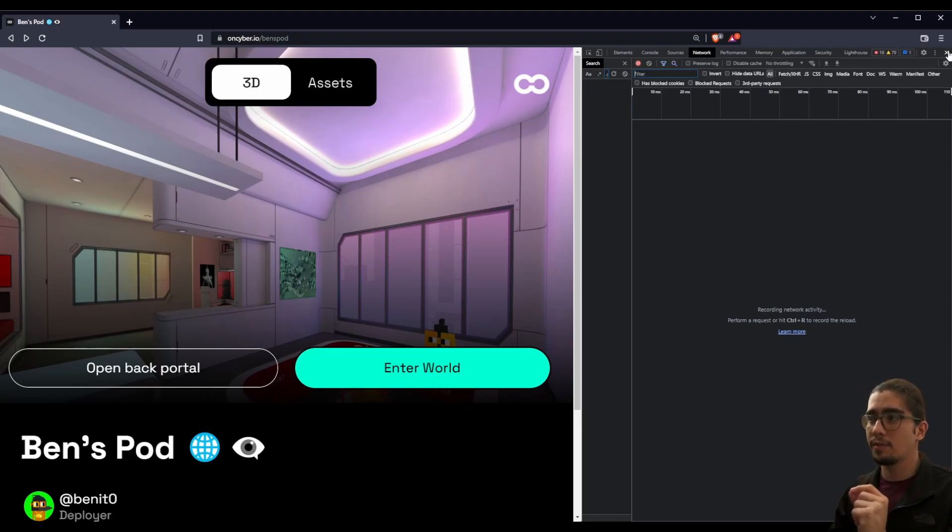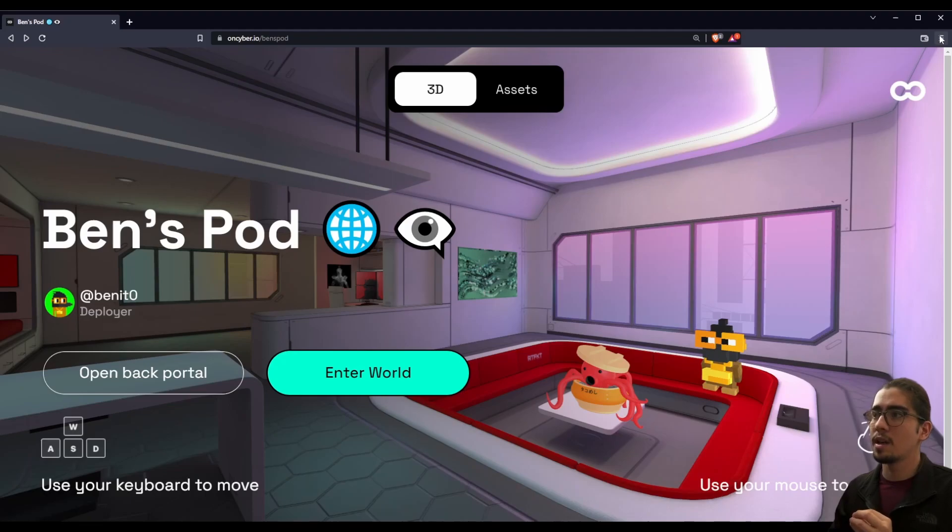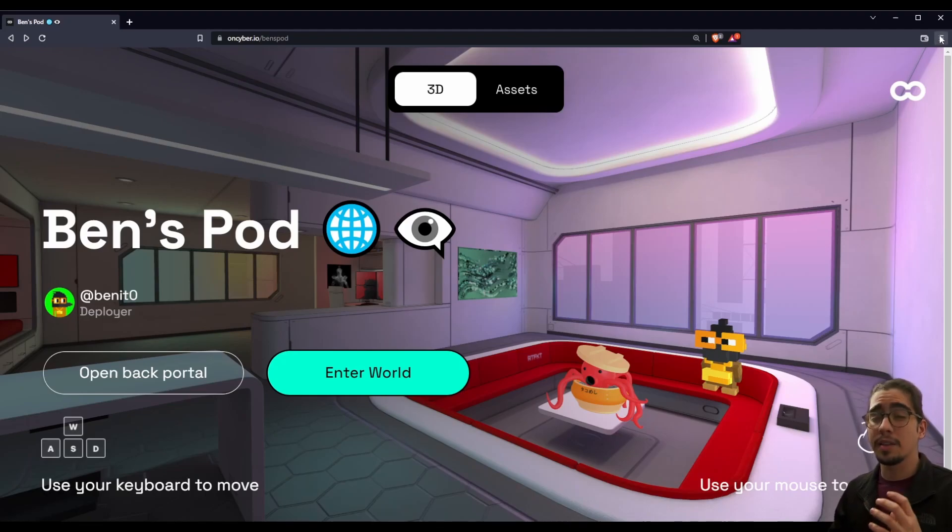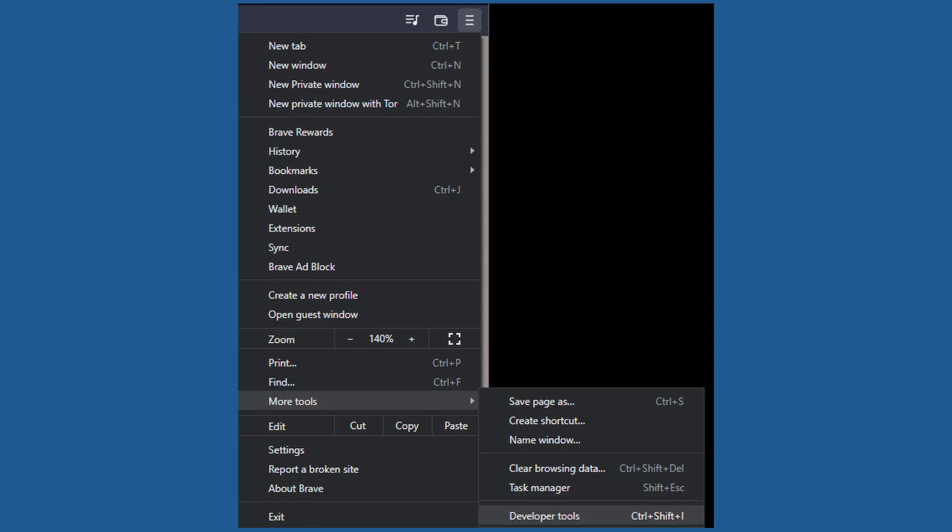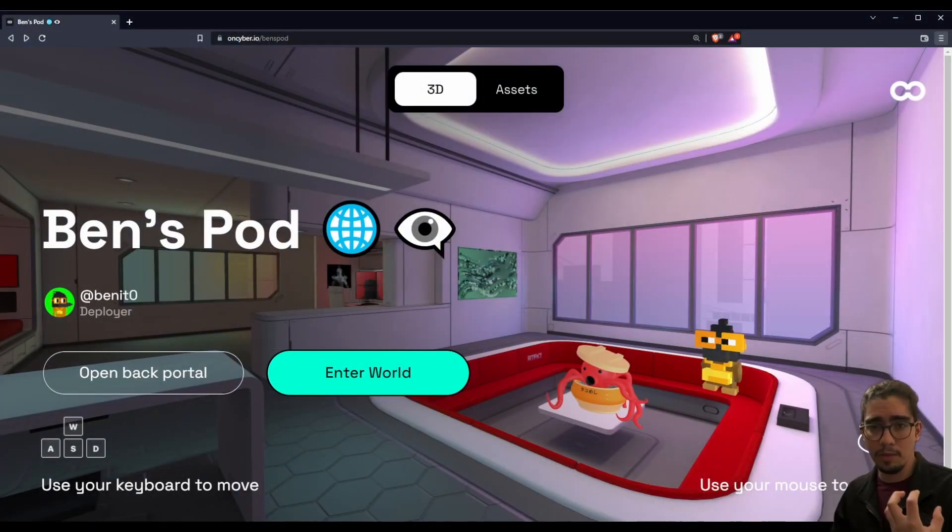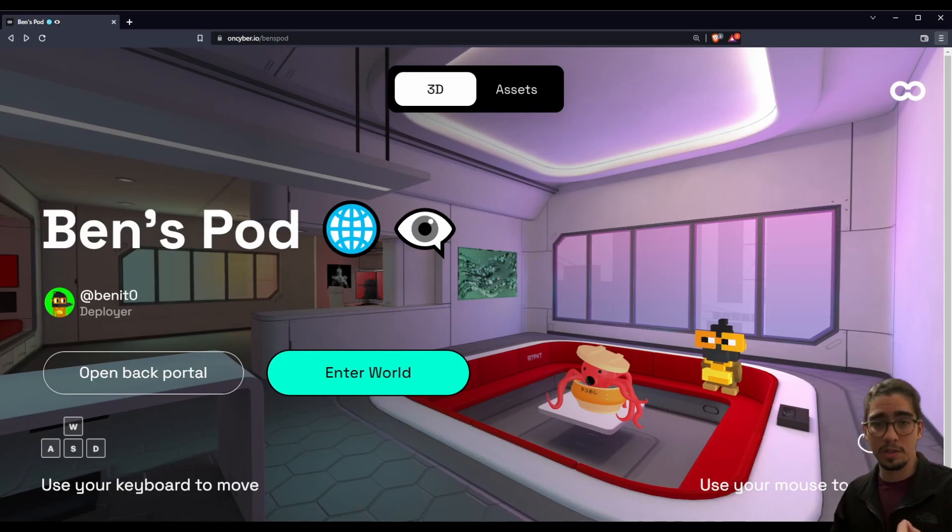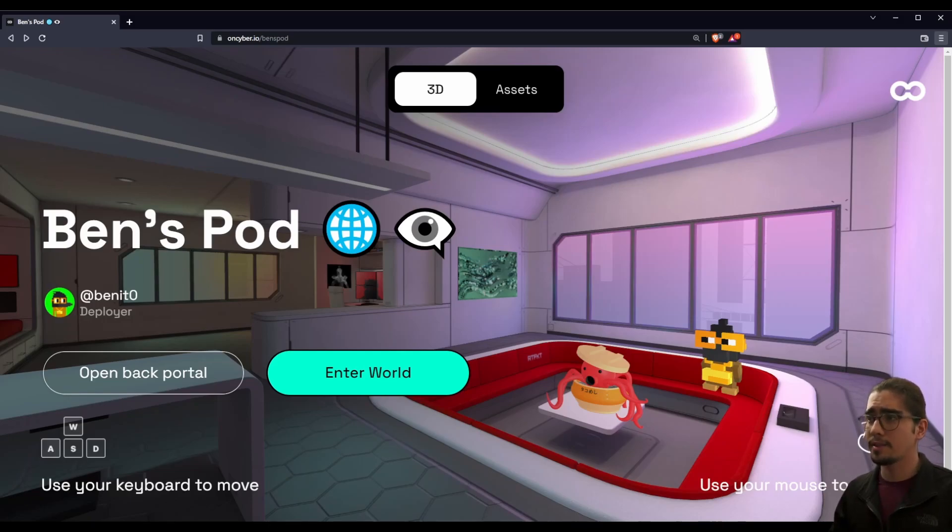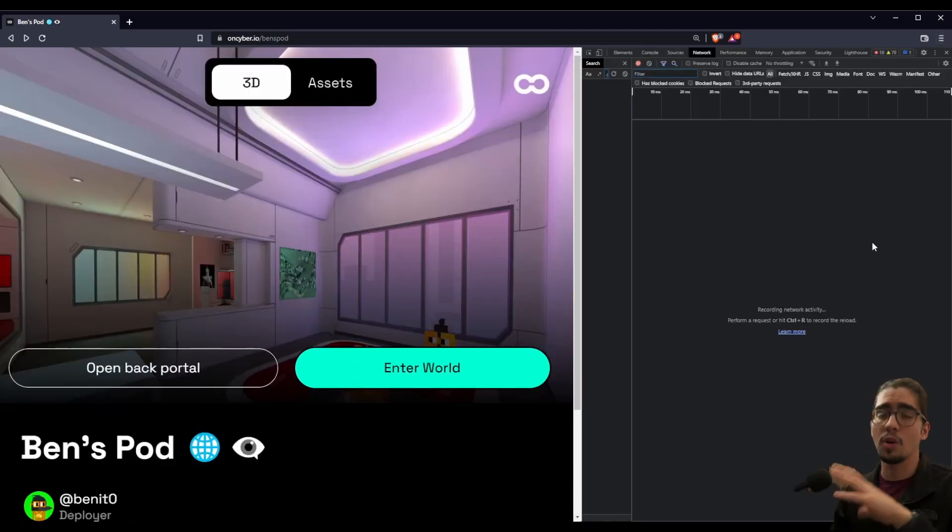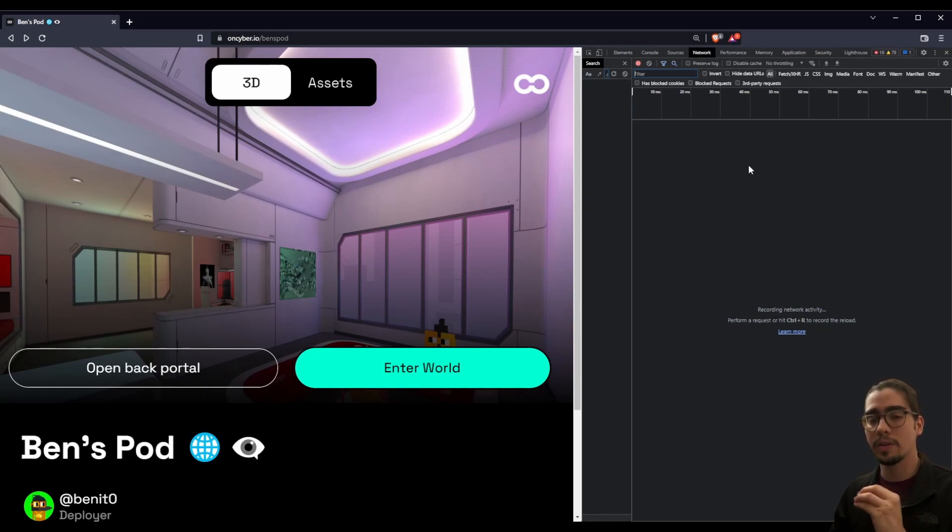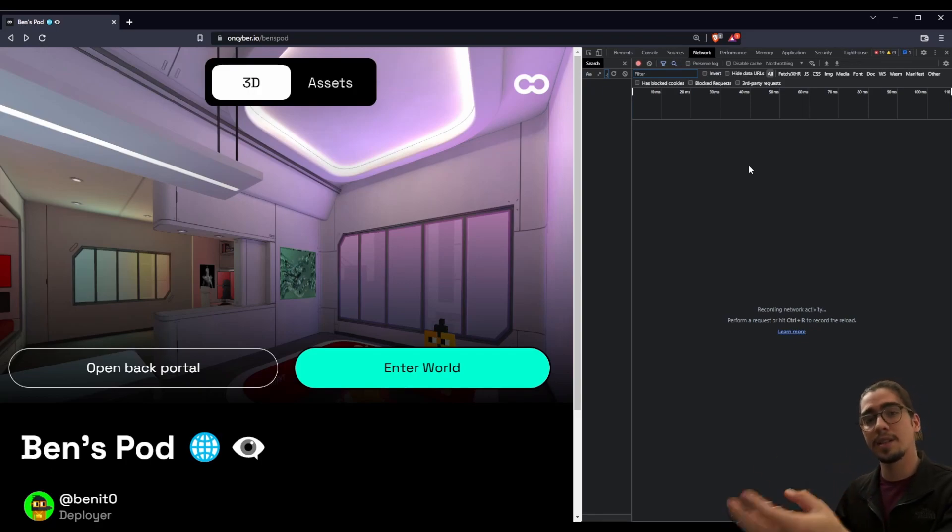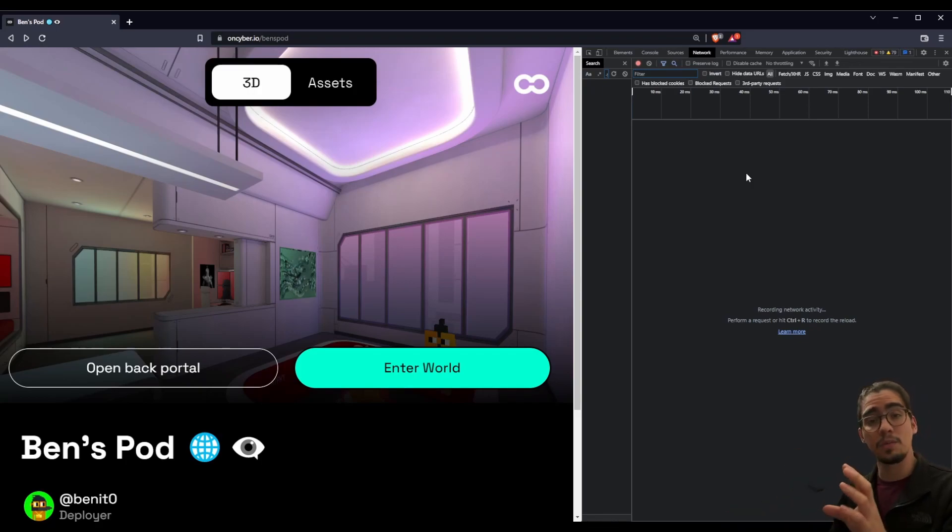And we can do that if you don't remember the shortcut or didn't catch it by clicking on the settings for the browser, scrolling down to more tools and looking for developer tools or by simply researching online how you can access the developer tools for your specific browser. So I'm going to go ahead and click here on developer tools, it will open that screen again.